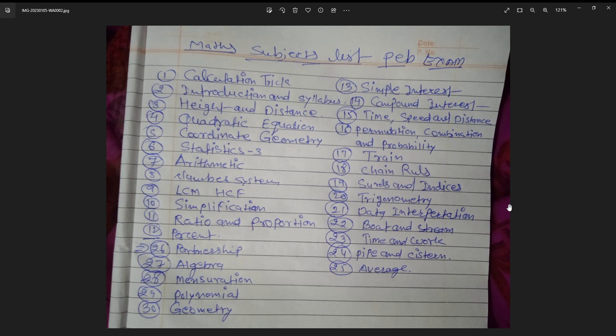The 25th topic will cover averages, the 26th will cover partnership, the 27th will cover logarithm, the 28th will cover progressions, and the 29th topic will also be covered.